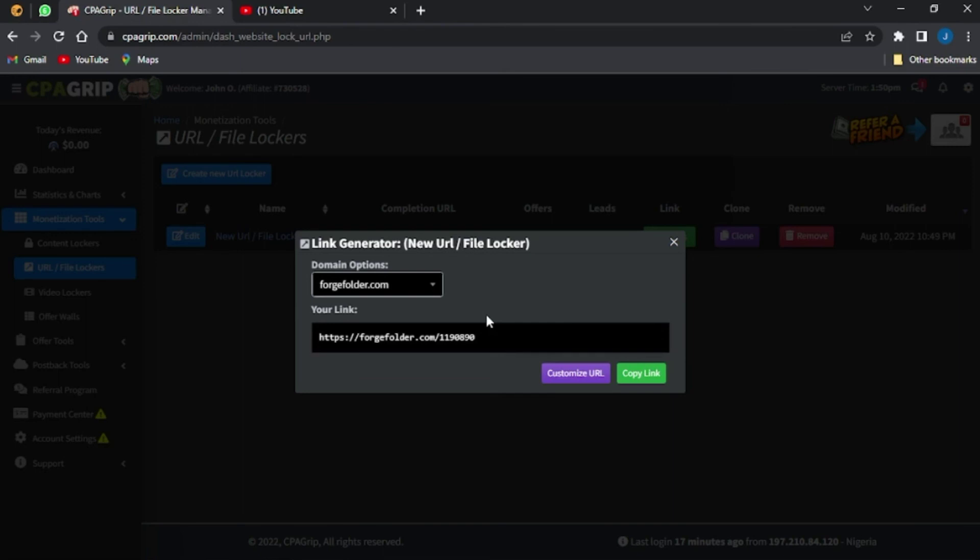Now you can paste that link anywhere you choose. So that's it for this video — that's how to create a URL file locker on your CPA Group account. If this video was helpful, don't forget to smash the like button, subscribe to the channel, and turn on post notifications. Thank you guys, goodbye!